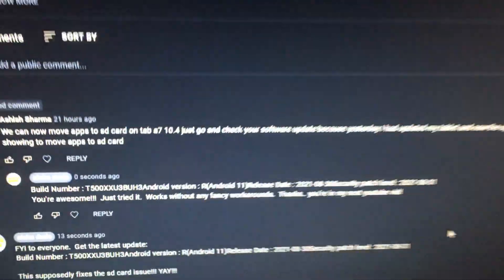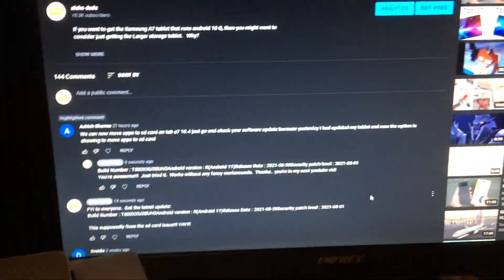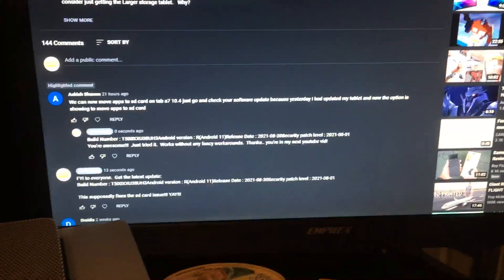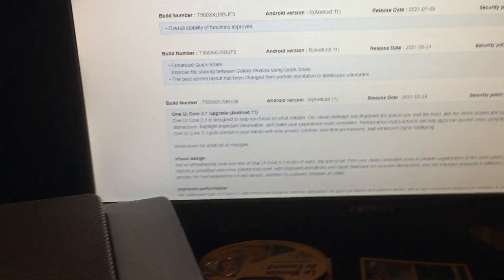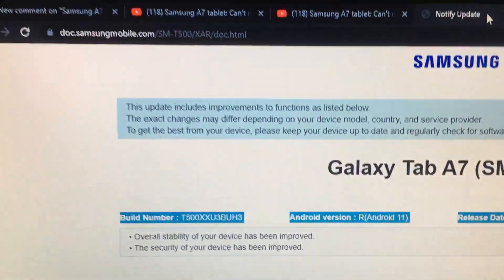It just works out of the box. I didn't have to do anything special. And so here's the Samsung website.